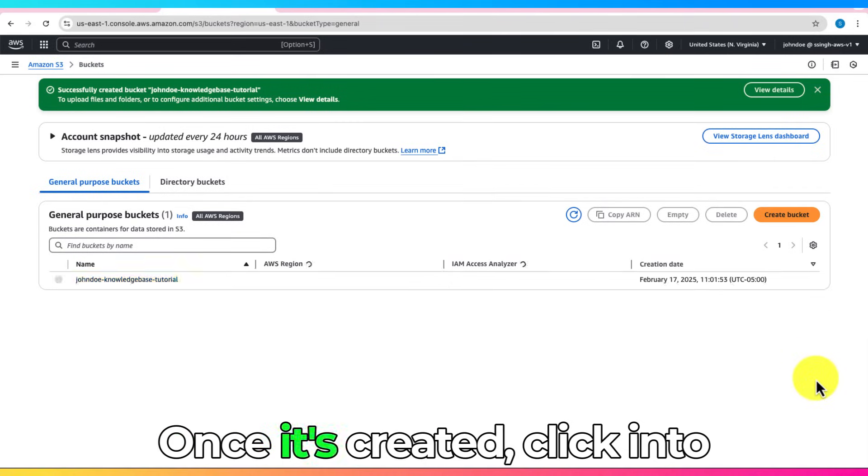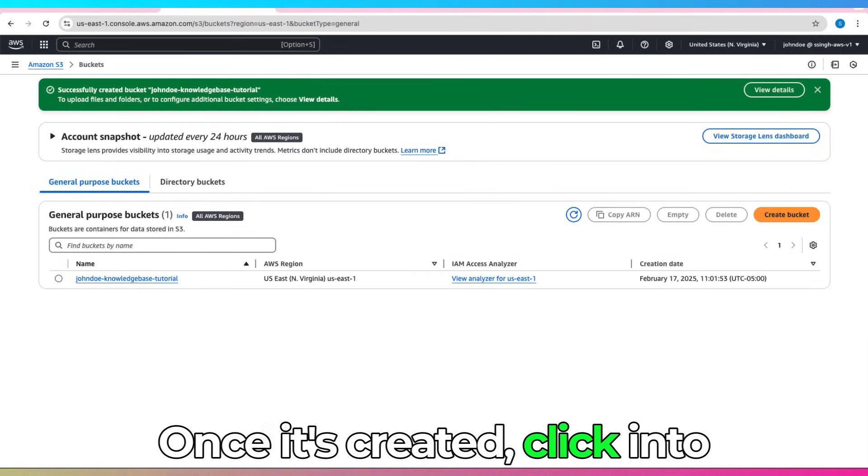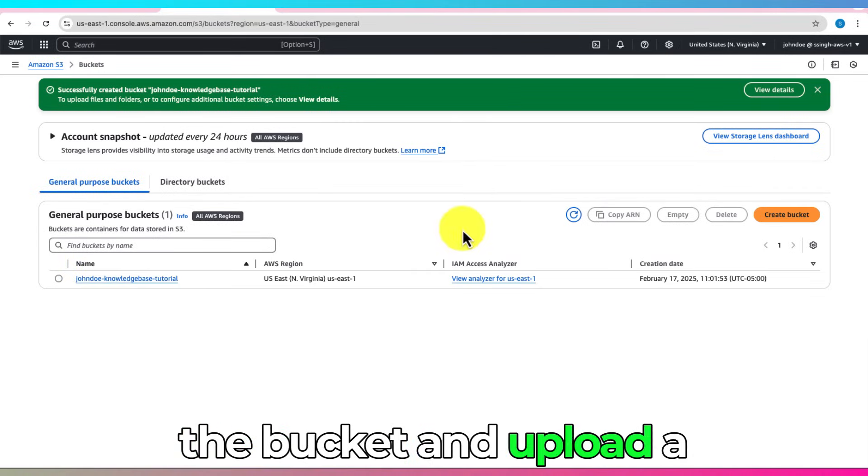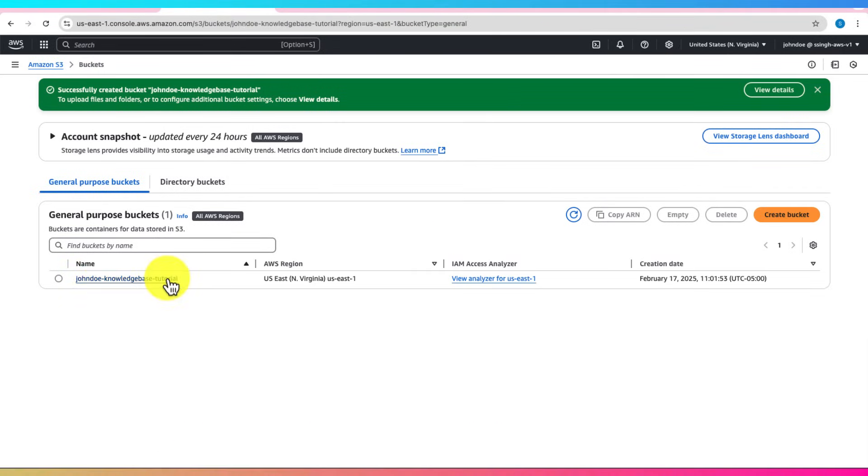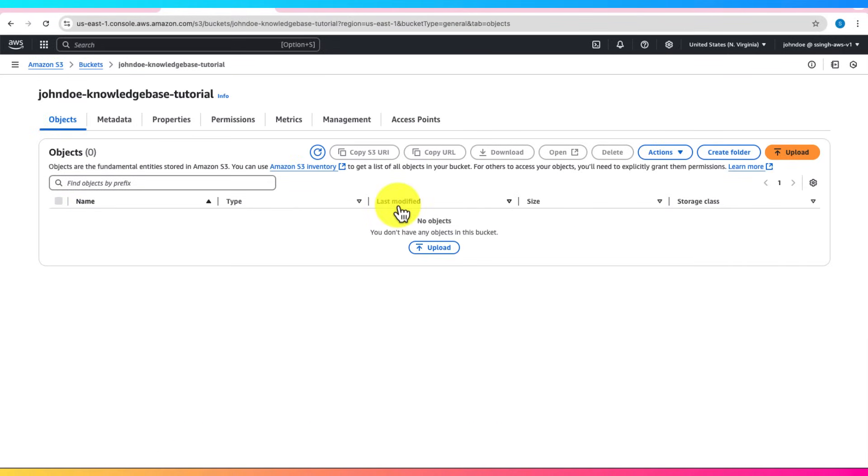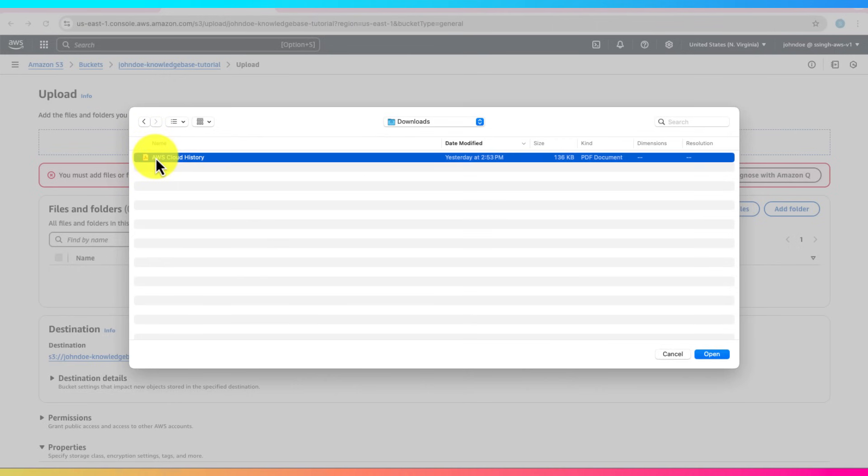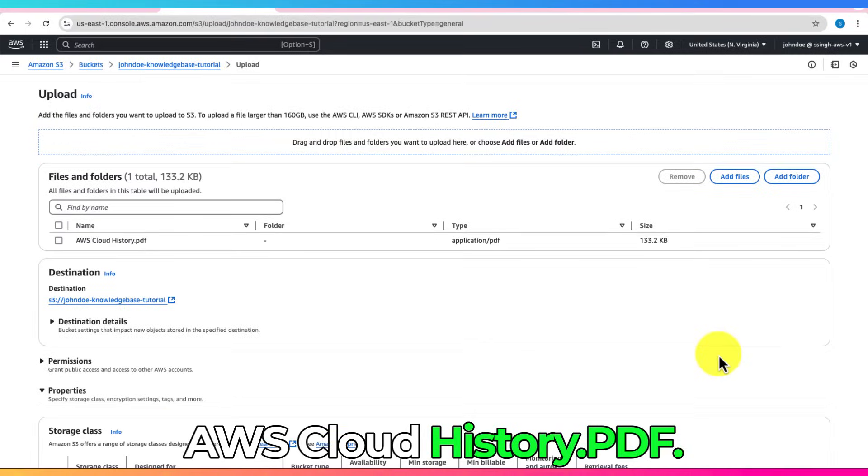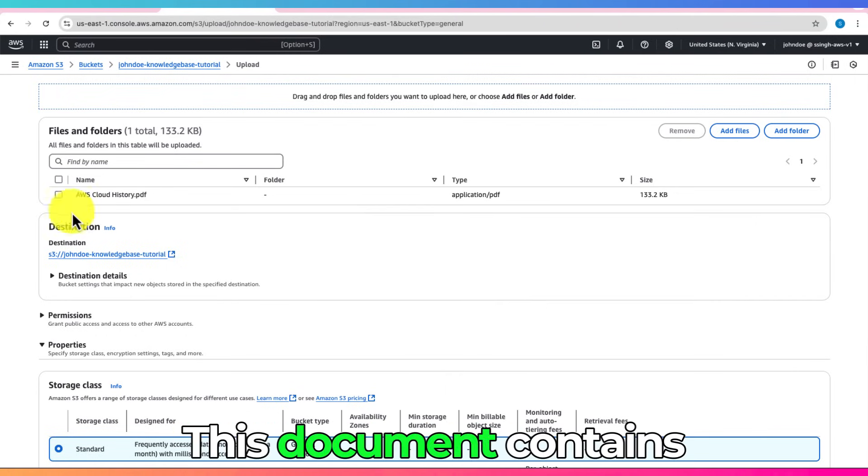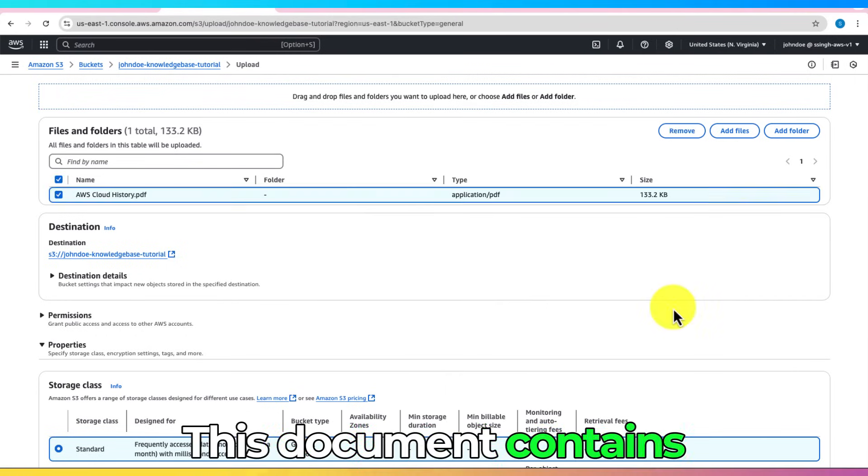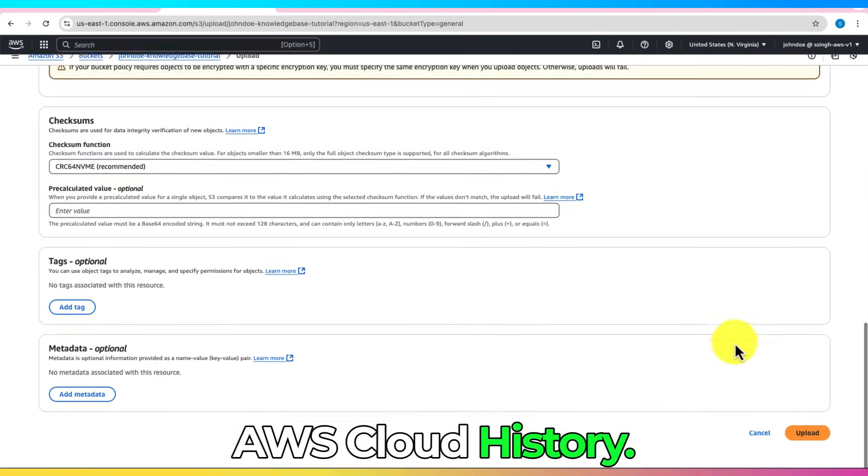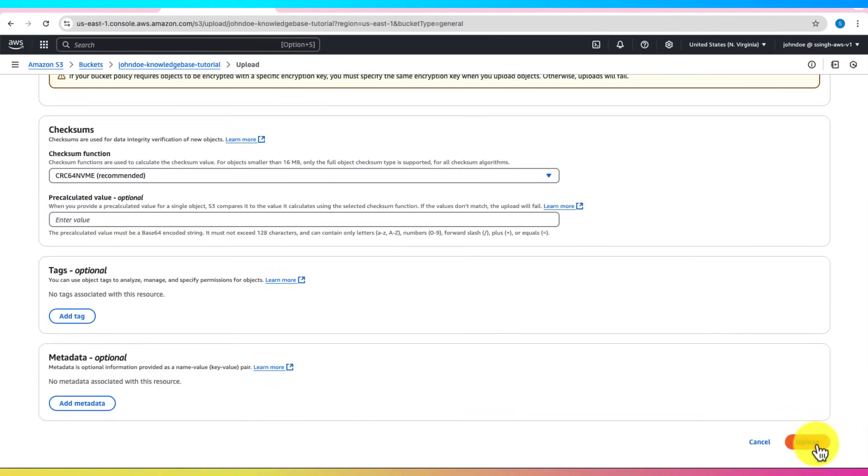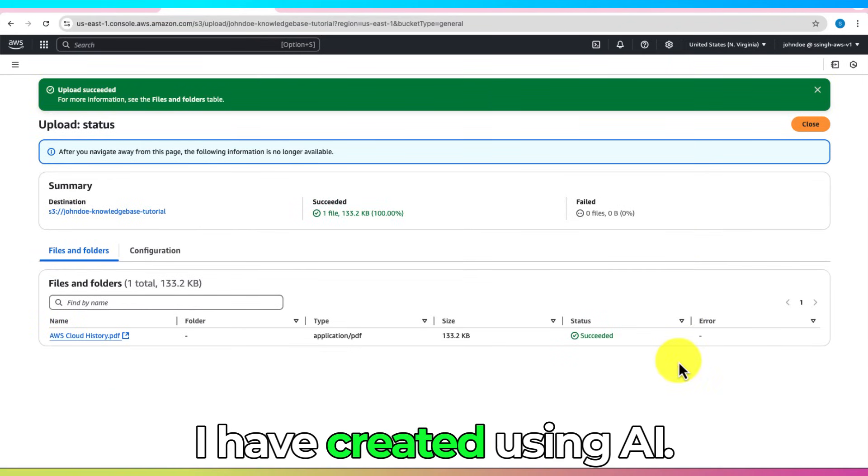Once it's created, click into the bucket and upload a document, like AWS CloudHistory.pdf. This document contains AWS CloudHistory. I have created using AI.